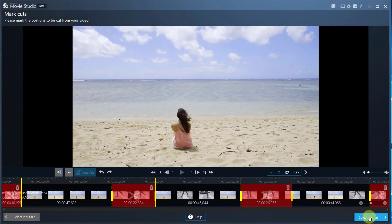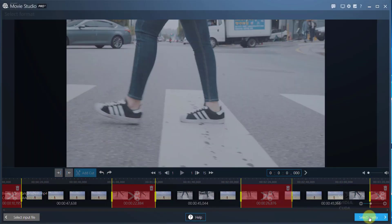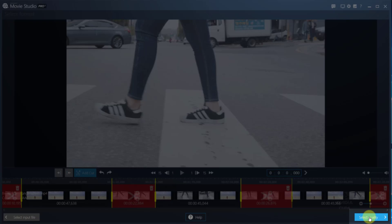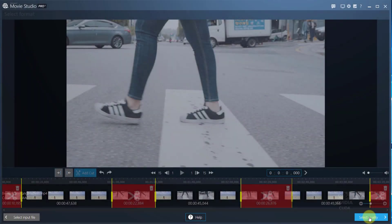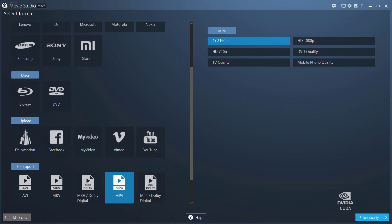Once you've marked the segments to be removed, click Select Format to specify the output format for your video.